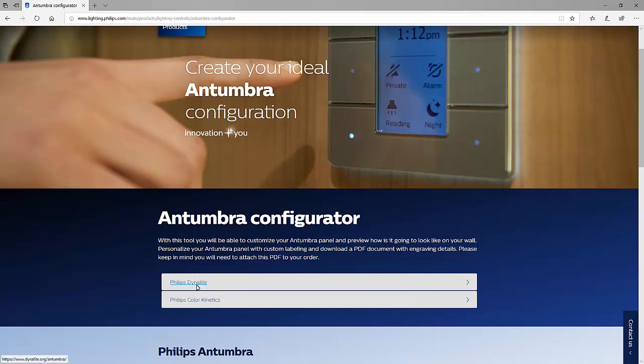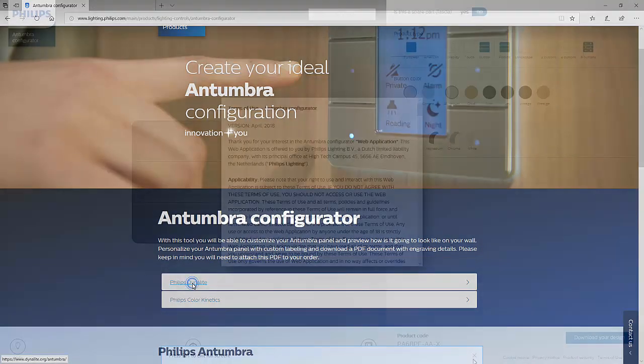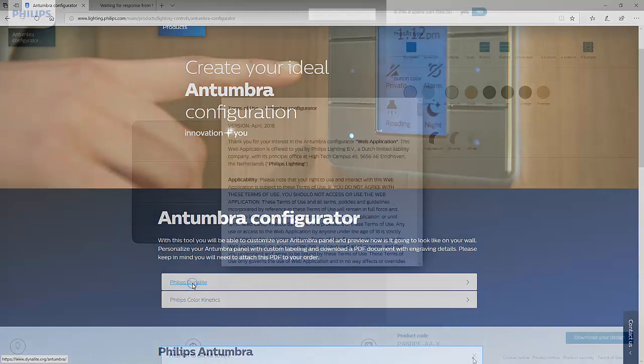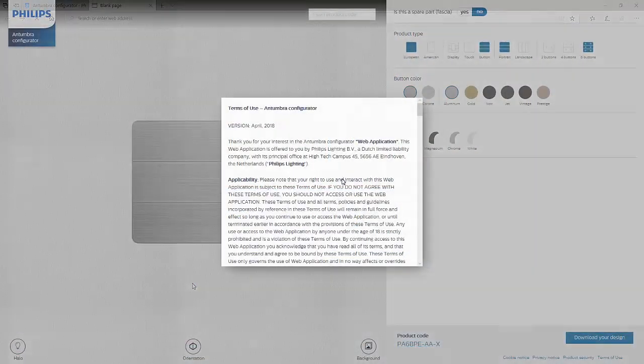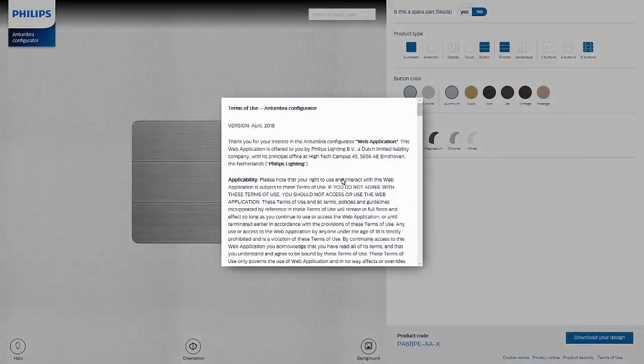On this page, there are two options to choose from, either to configure an Antumbra panel for Philips Dynolite or for Philips Color Kinetic System. Philips Dynolite will be selected for this video.